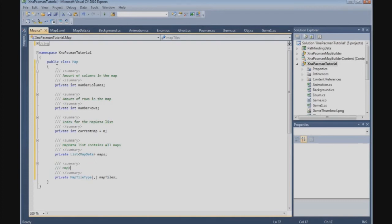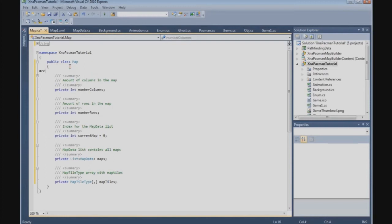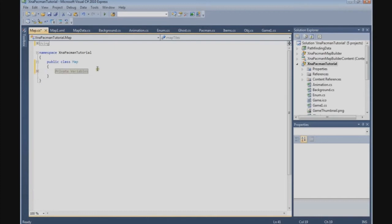mapTiles is of type MapTileType and it's a two-dimensional array holding all the map tile data. That's the last private variable.